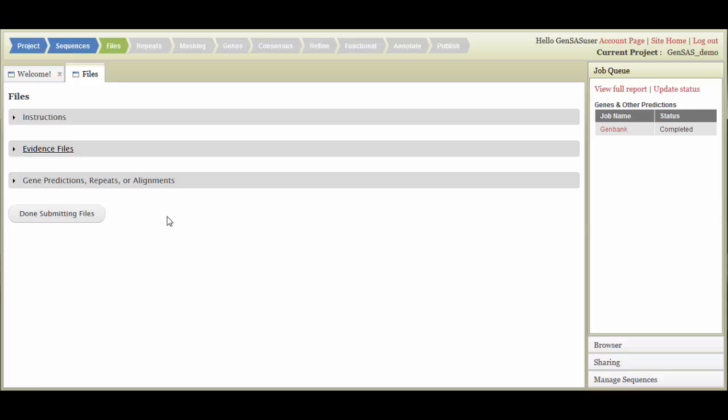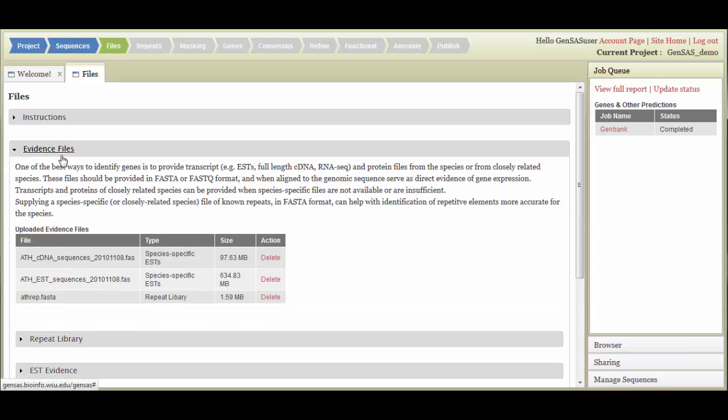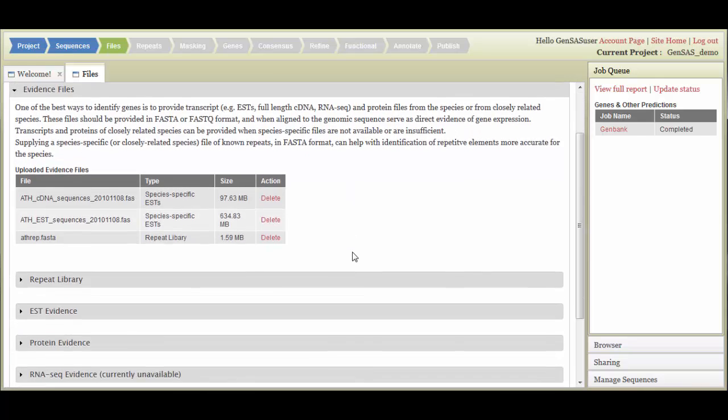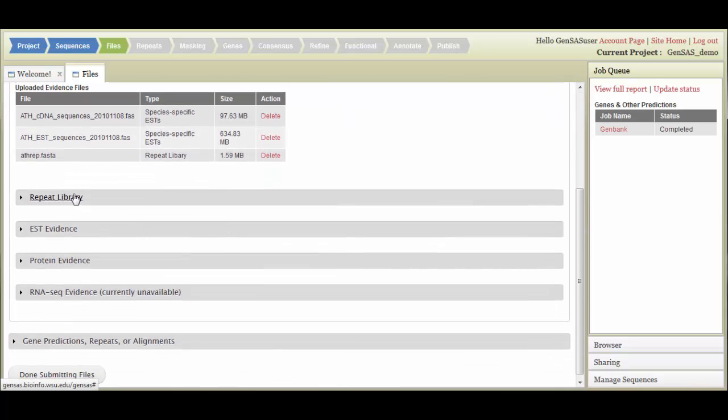There are a few different file types that can be added to GenSaaS. Under the Evidence Files section, you can upload FASTA files of repeat libraries, cDNA, EST, and transcript evidence, or protein evidence.